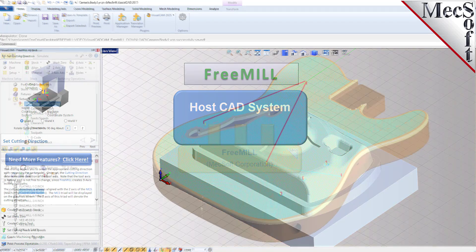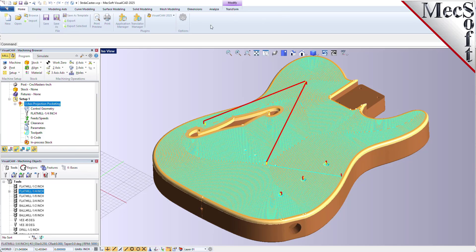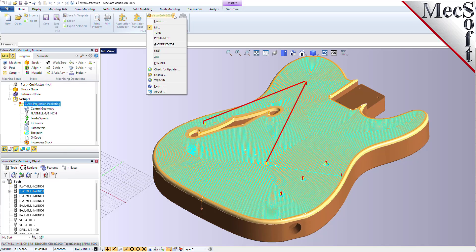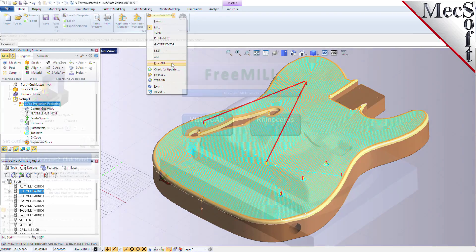The second is that FreeMill is just one of the modules included in the VisualCAM plugin. And so installing VisualCAD CAM will automatically install not only FreeMill, but also these other modules such as Mill, Turn, ProfileNest, G-code Editor, and Nest.